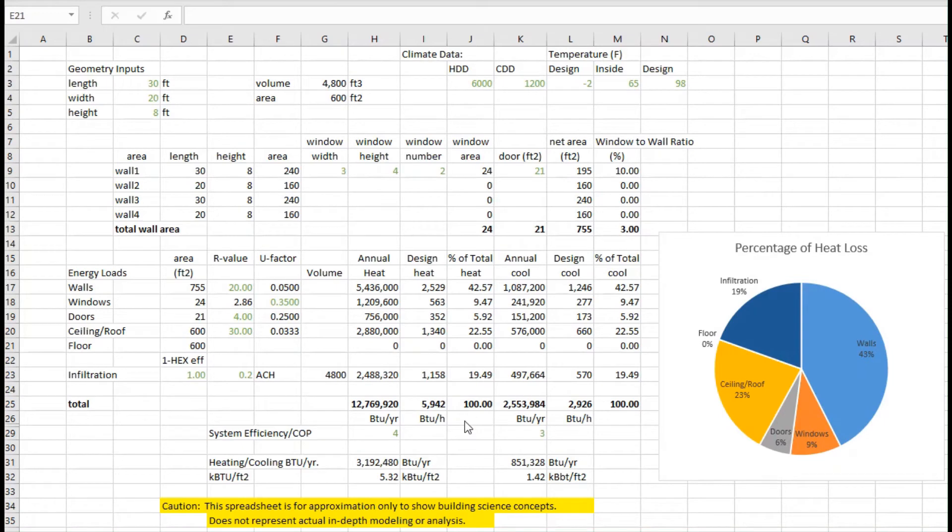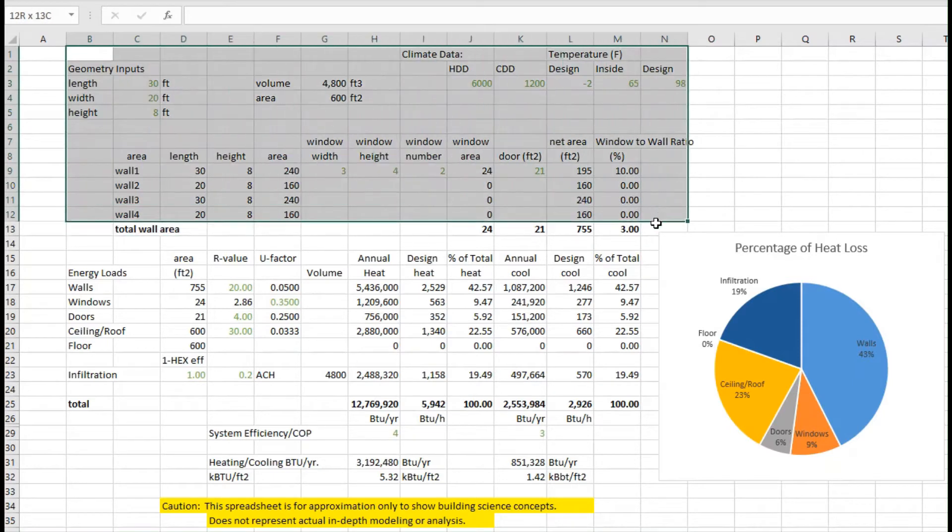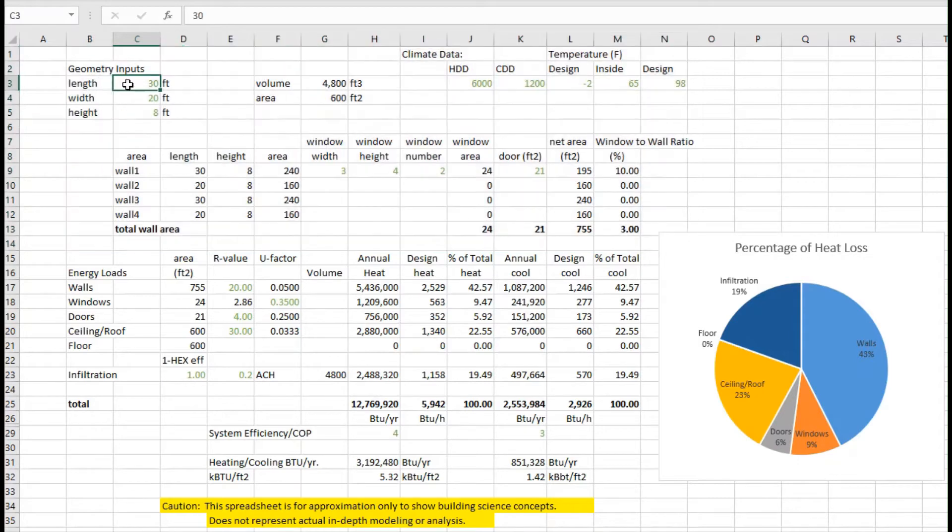We're going to take the example spreadsheet that we worked on in a different episode to calculate the areas and expand it to look at some of the heat losses. So here you can see at the top part of the spreadsheet is the spreadsheet that we had before where we could take the different sizes of the building.